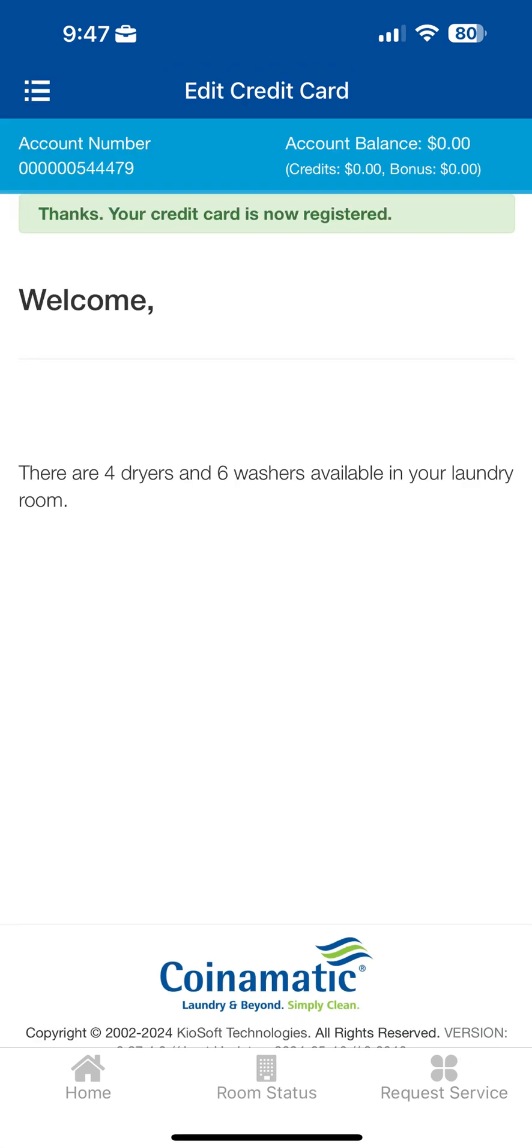If added successfully, you will see a confirmation message on the following screen.